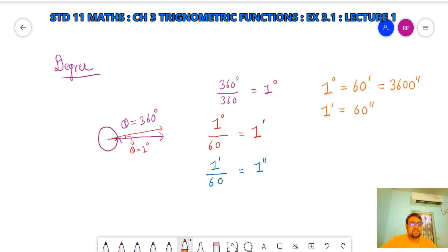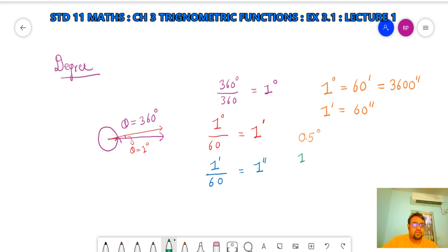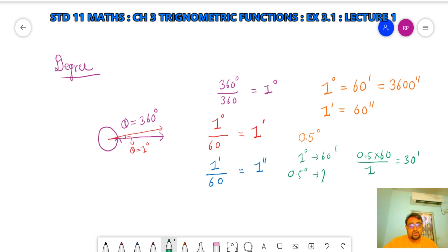Let's take an example. If it is given 0.5 degree, how many minutes is that? Since 1 degree equals 60 minutes, 0.5 degree equals 0.5 × 60 = 30 minutes. By this method we can convert degree to minute and minute to degree. We can use the same approach for seconds as well.